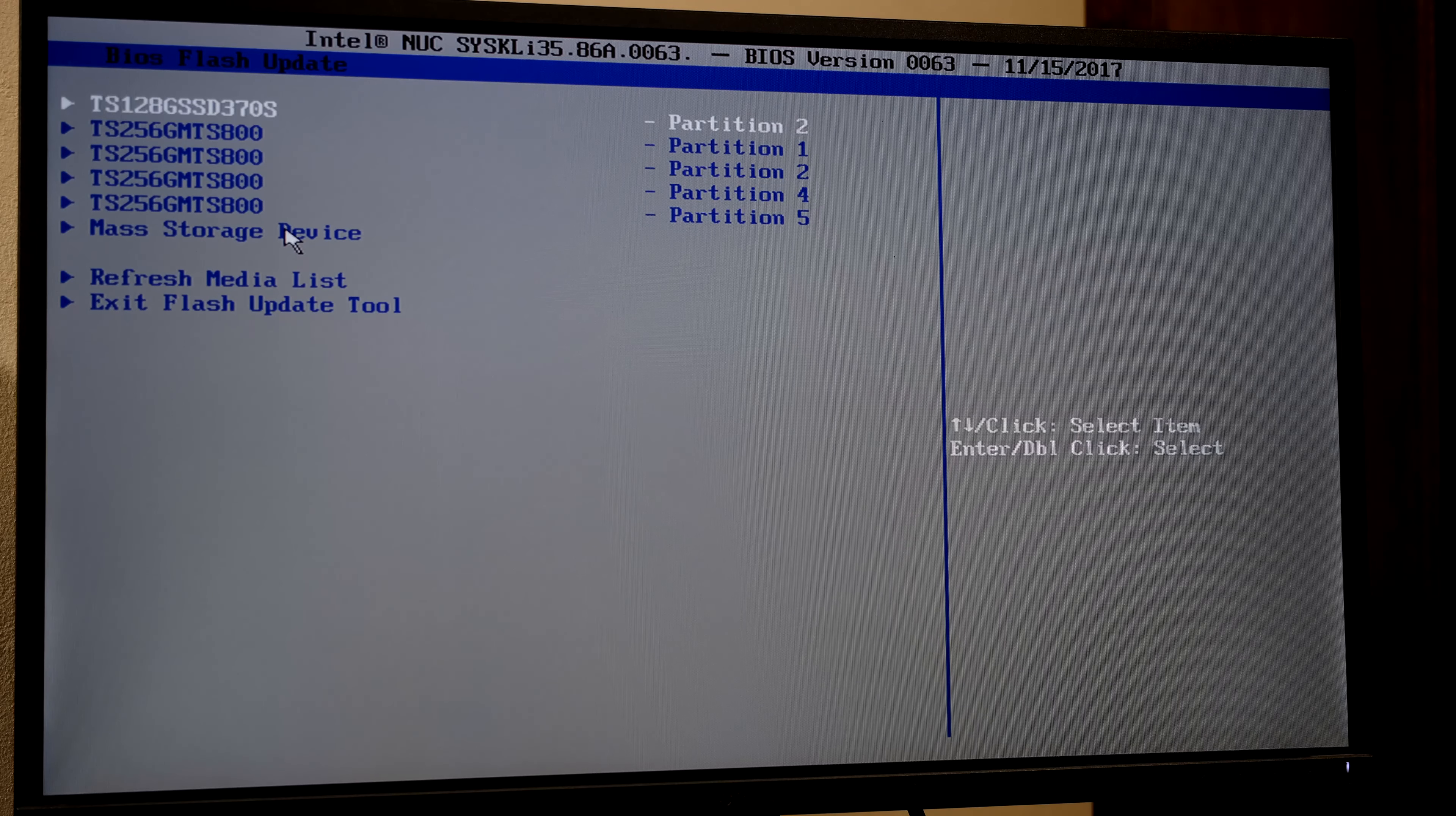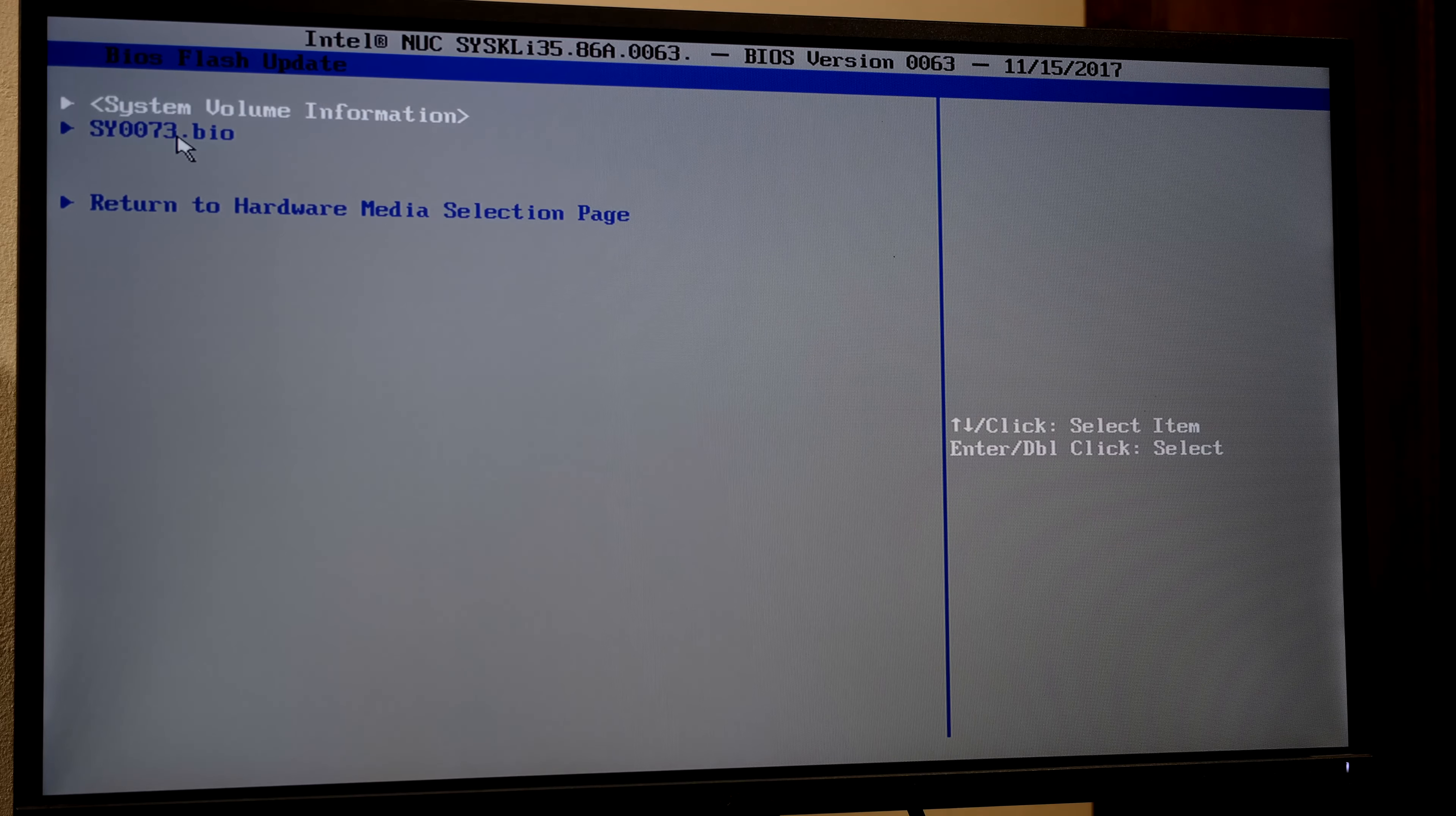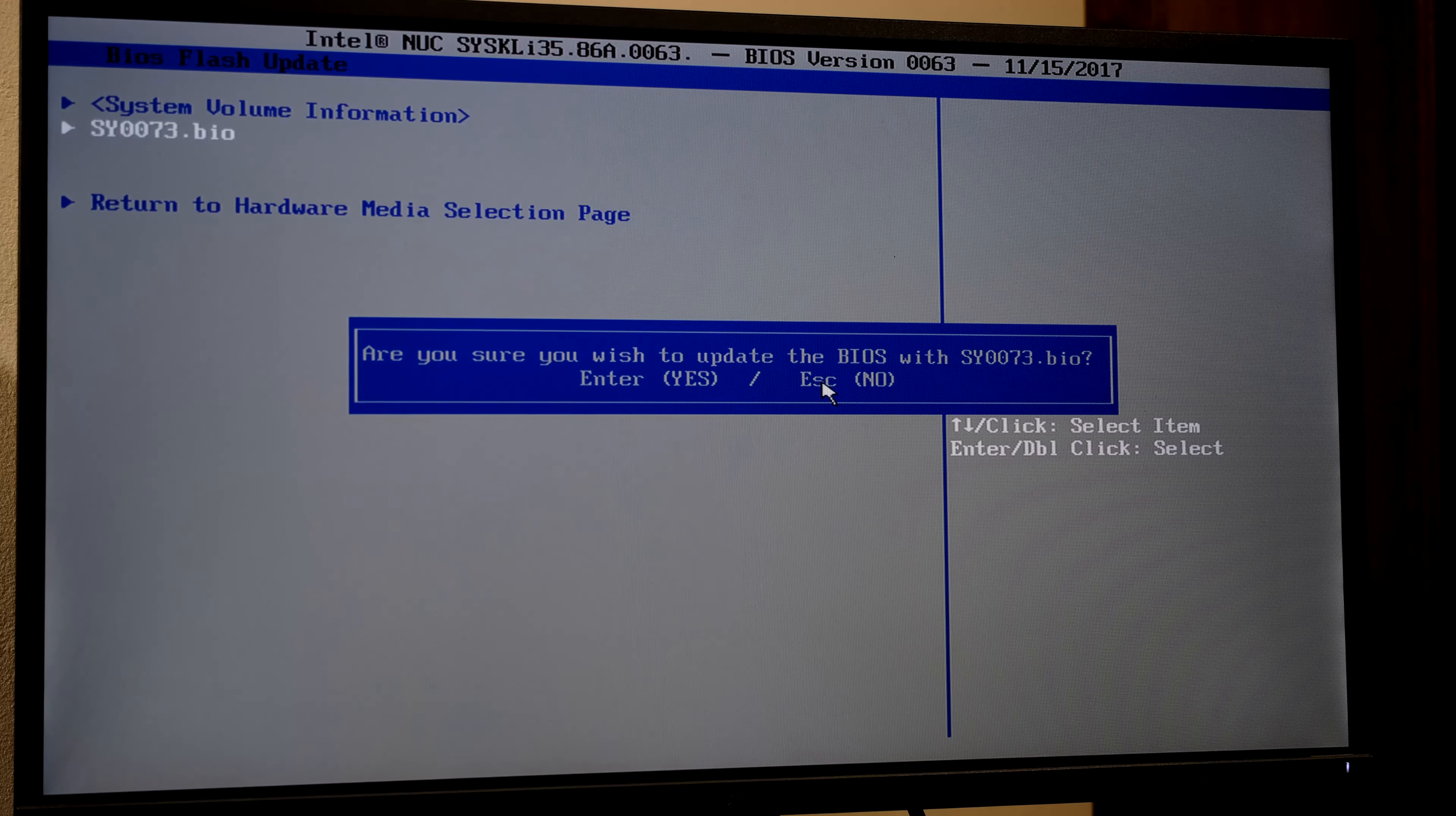I click on it. I now see the BIOS file. I double-click on it. It says 'Are you sure you wish to update the BIOS?' I say yes. I've got to press Enter in order to activate the command.